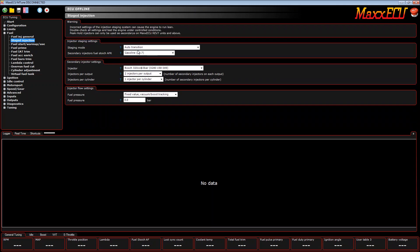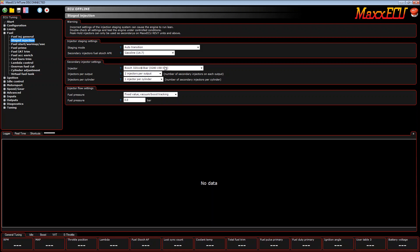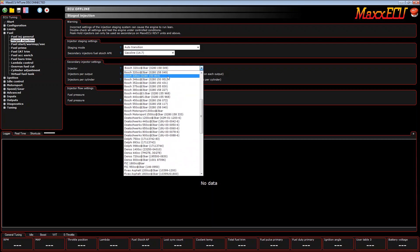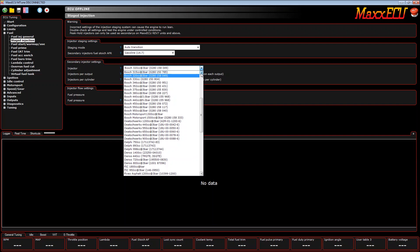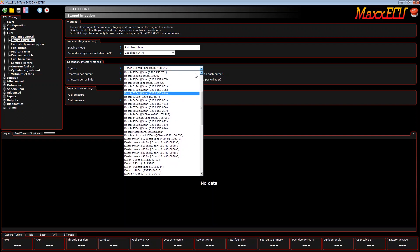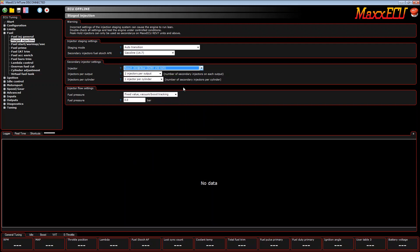We come to our staged injection tab and leave it at auto transition. Auto transition simply is the ability for the ECU to change from primary to secondary when the injector duty is around 85%. We will select the same size injector here and it's also two injectors per output.